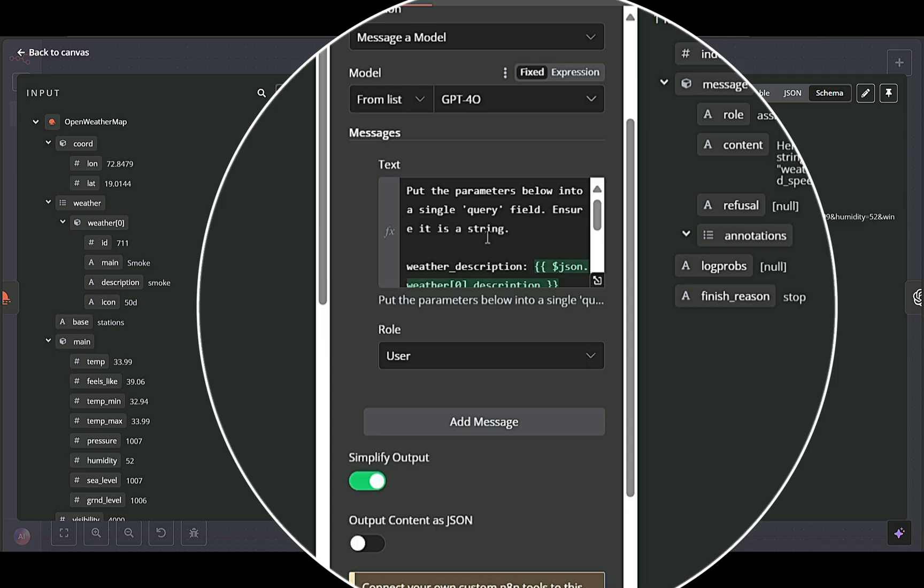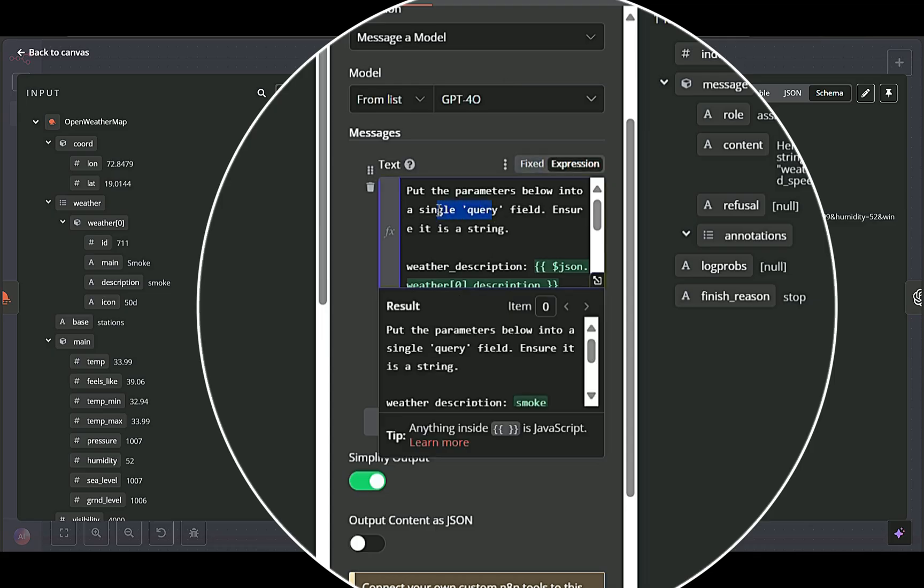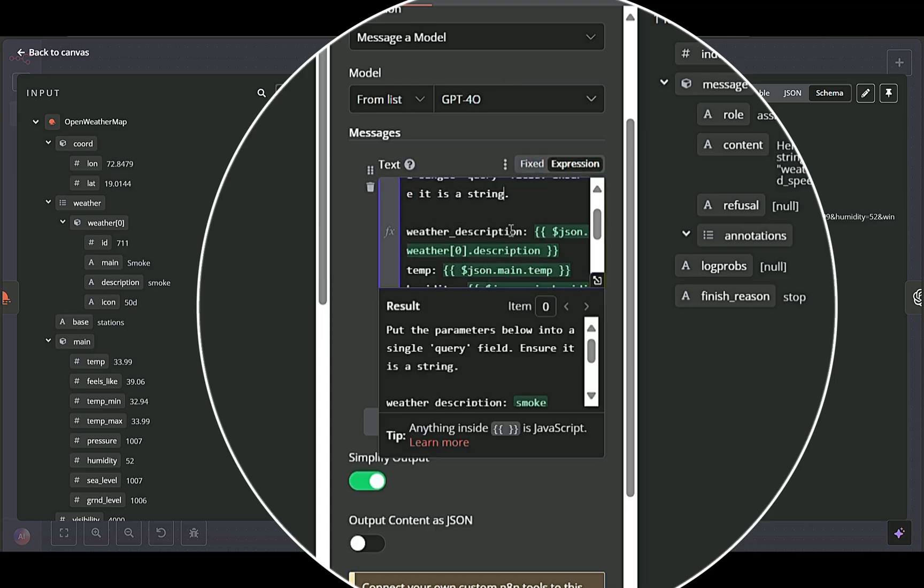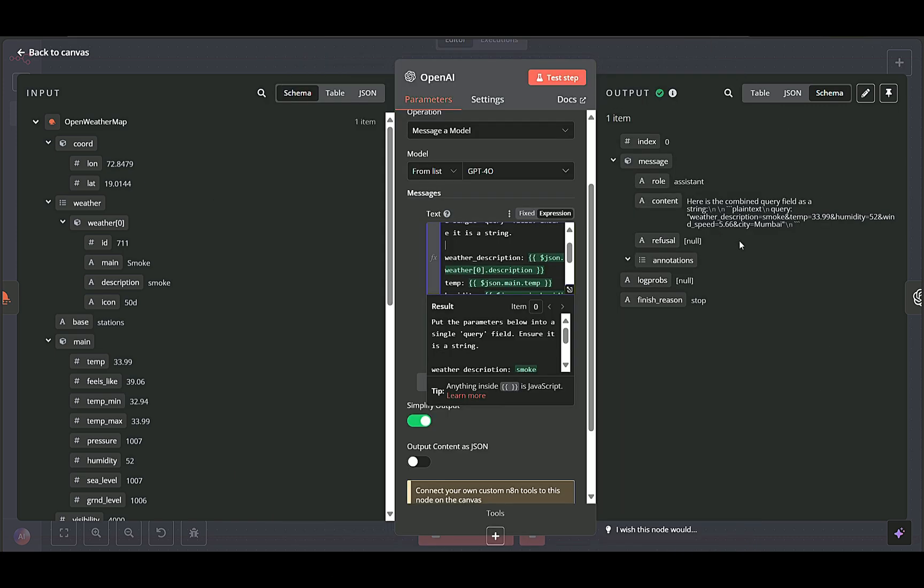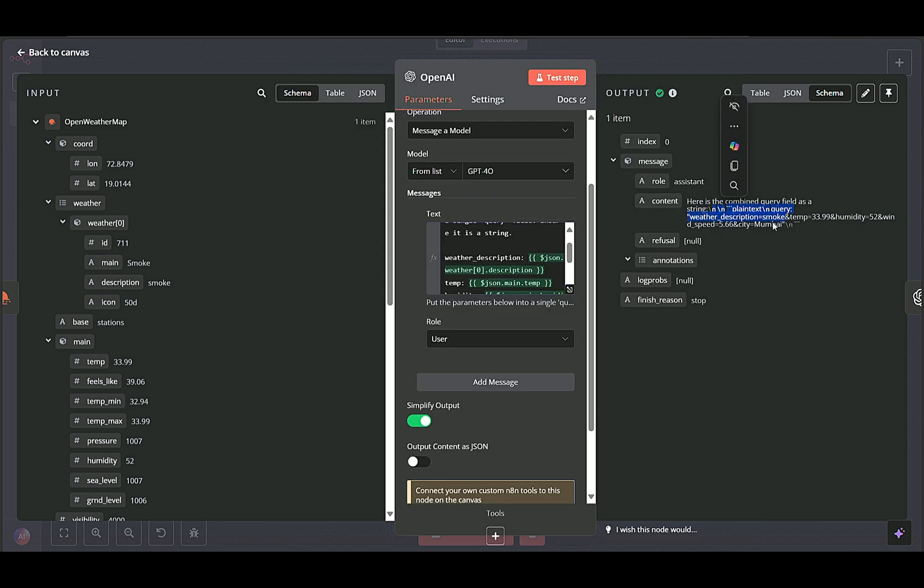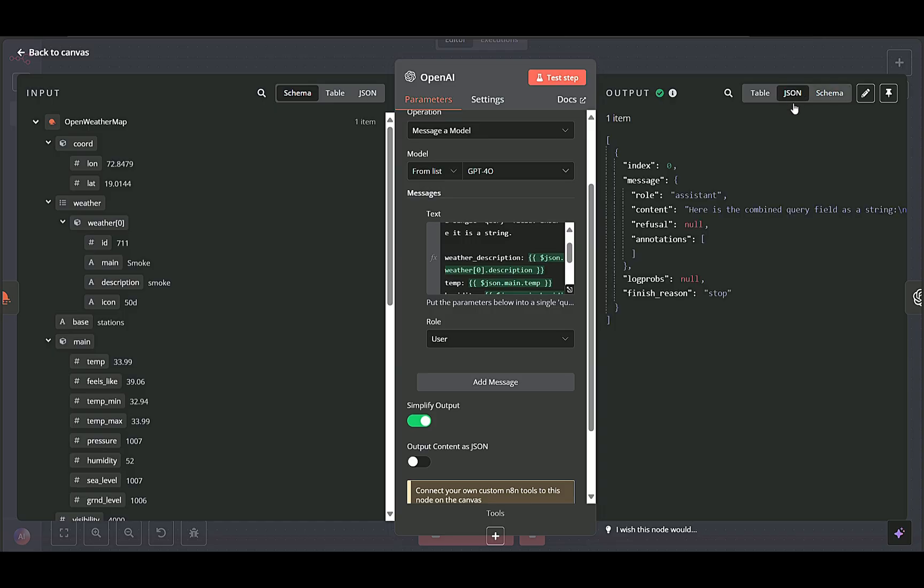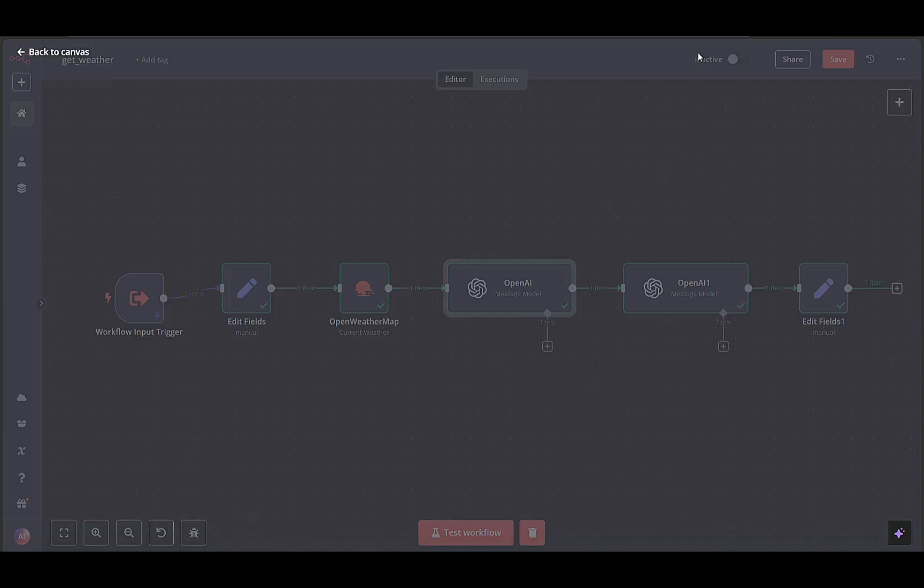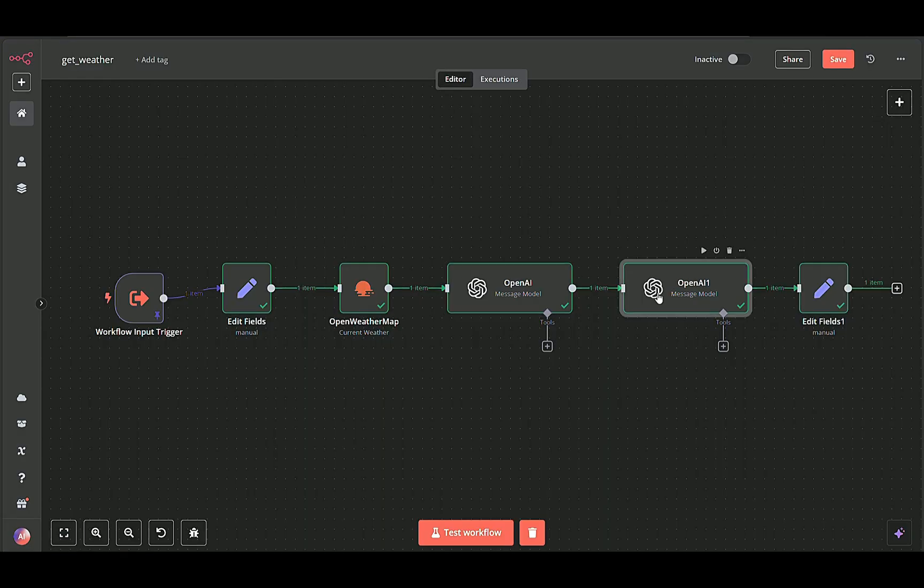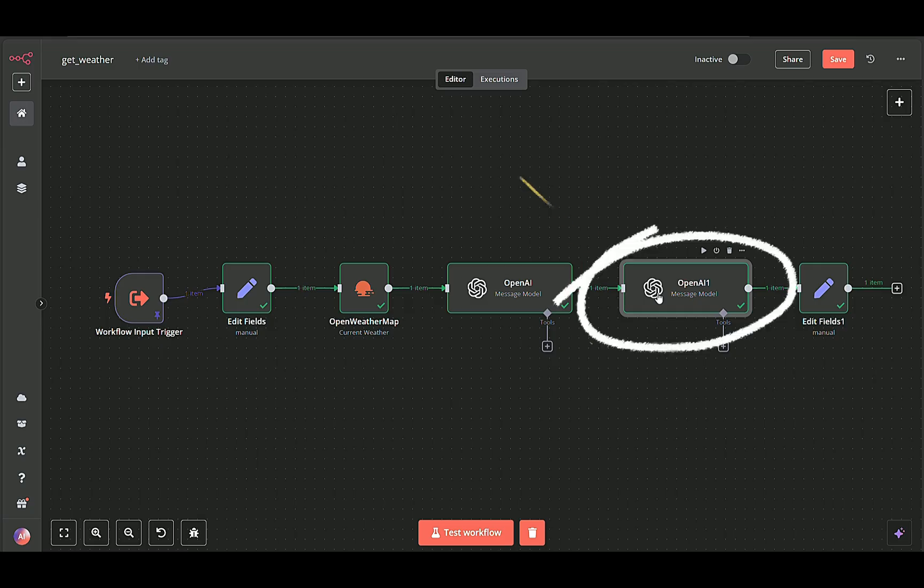Messages instruct the AI to combine these parameters into a single output string or JSON structure. After this node, the AI returns a concise message object containing the key weather details. This object is passed along to the next AI node for further refinement.